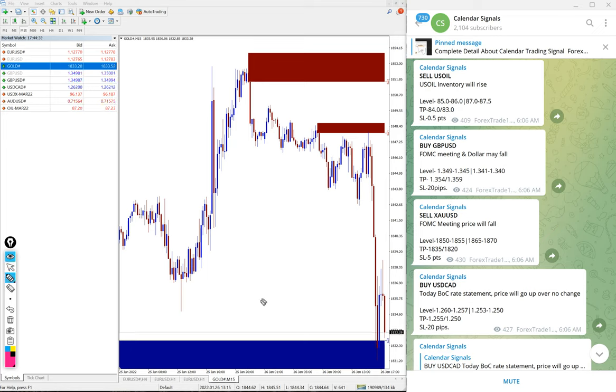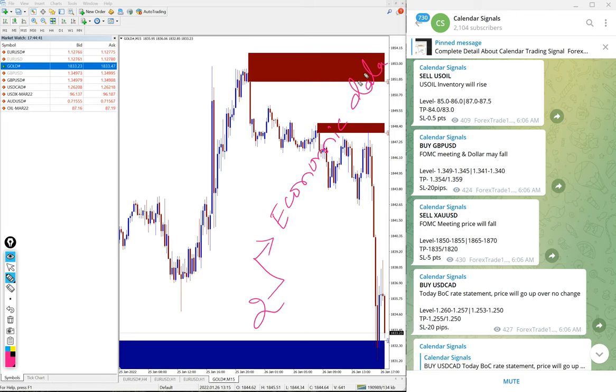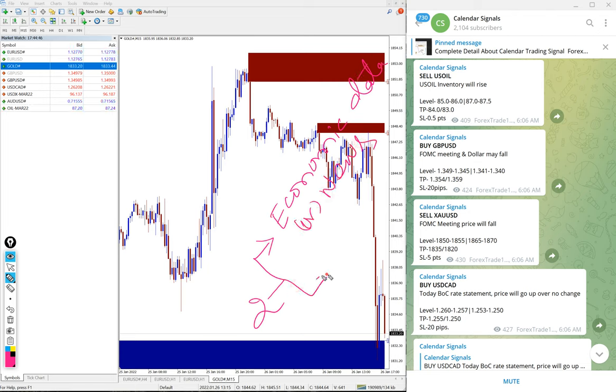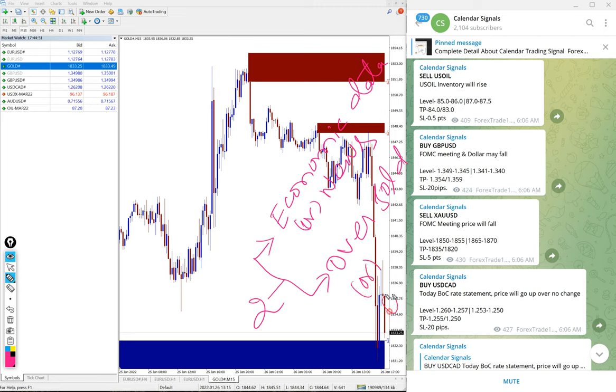In calendar signal, we are giving the signal based on two aspects. One is economic data or news, and the second aspect is oversold or overbought condition.